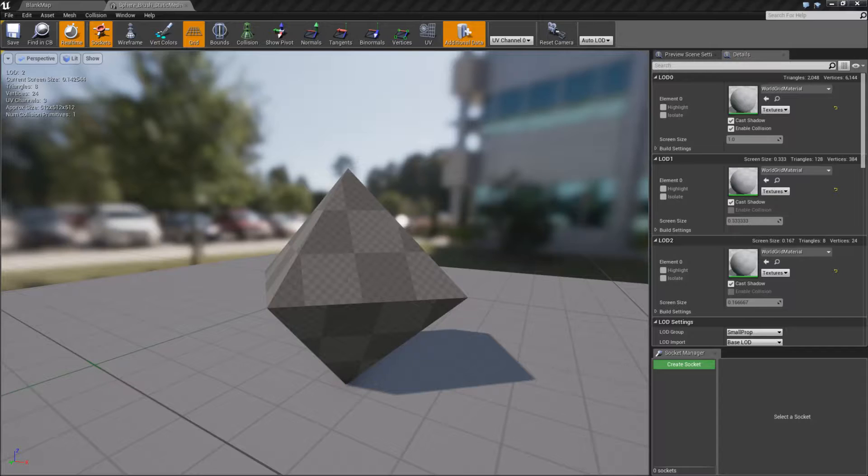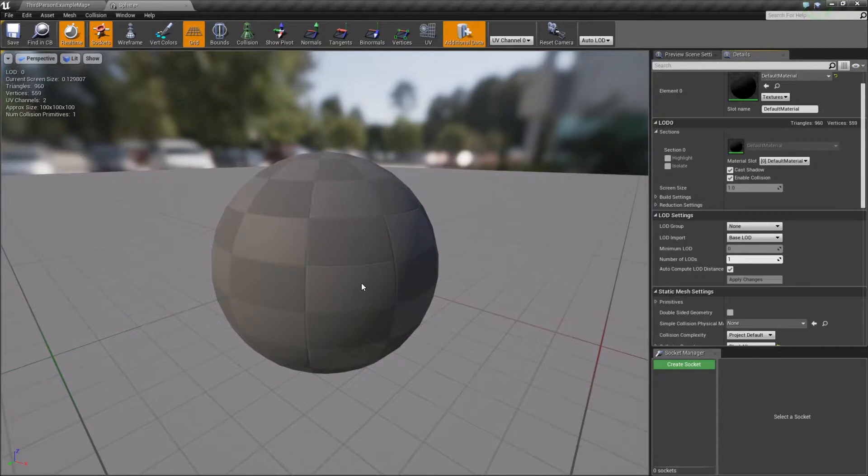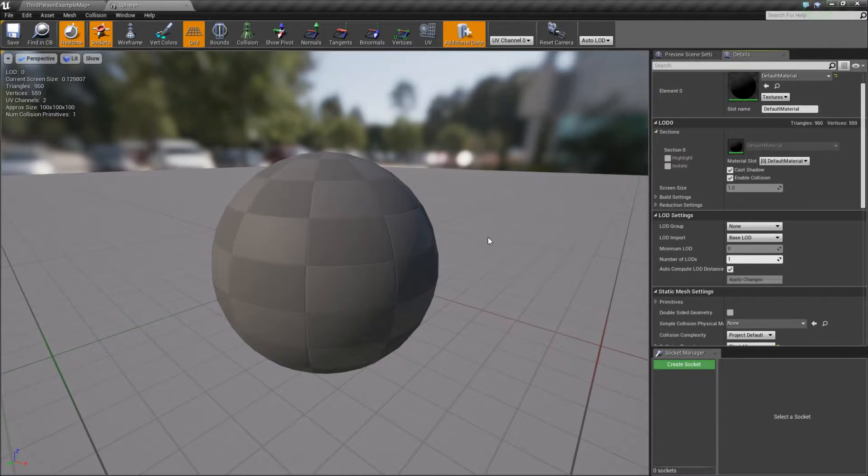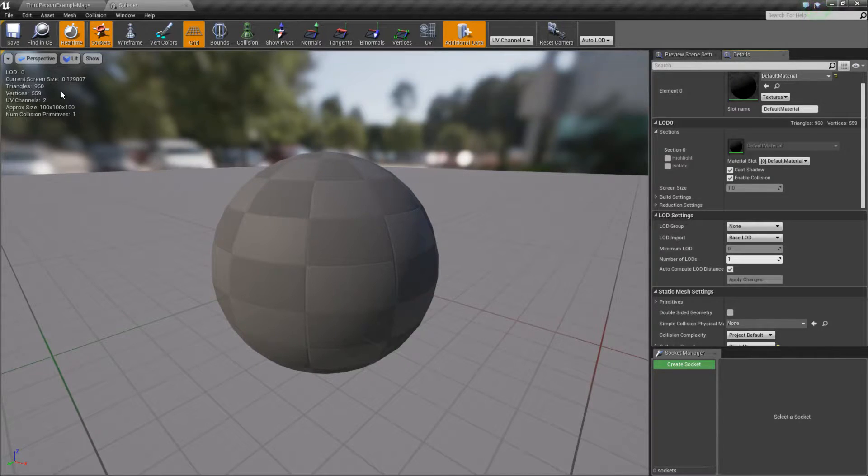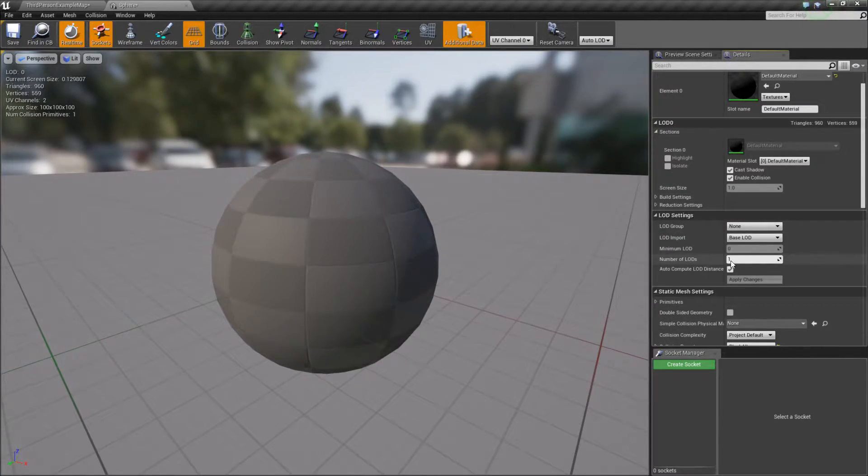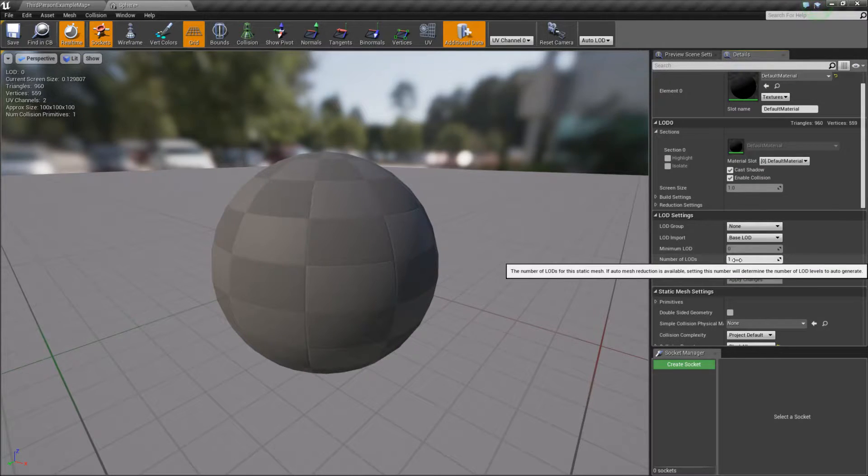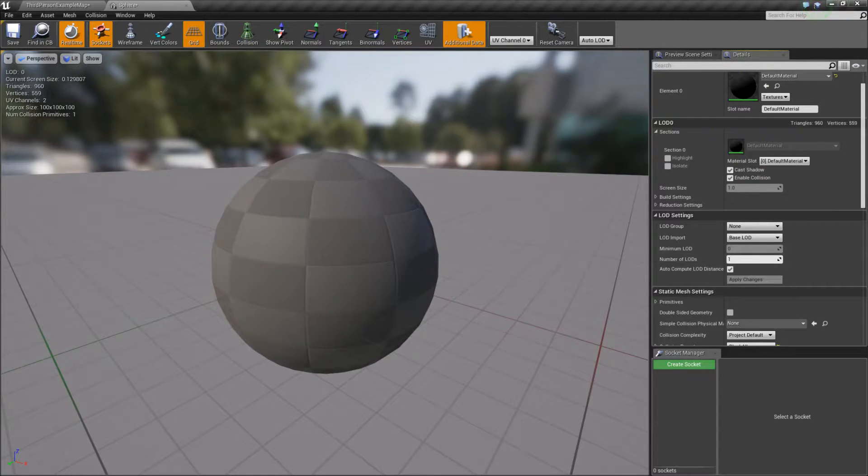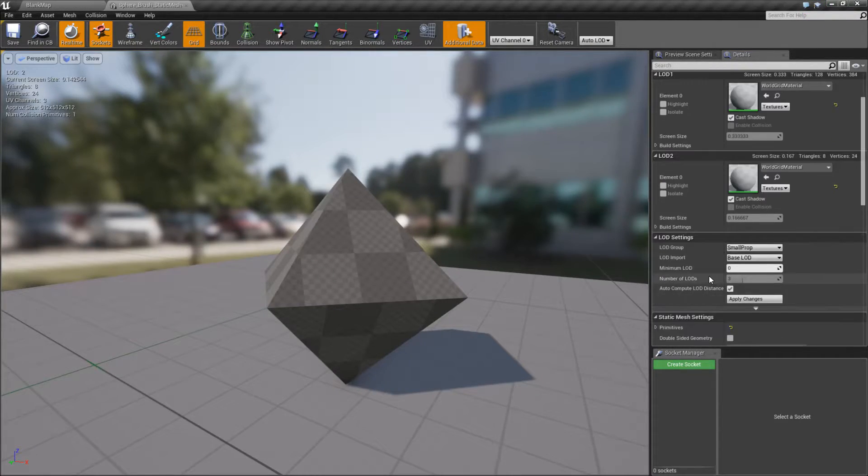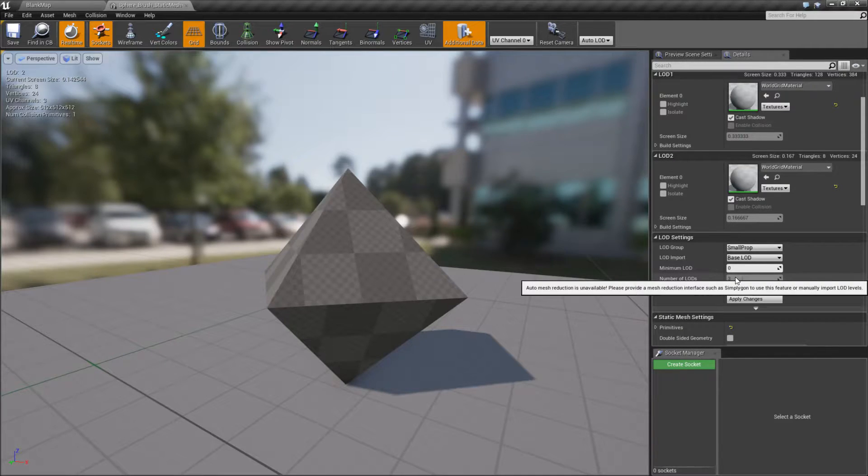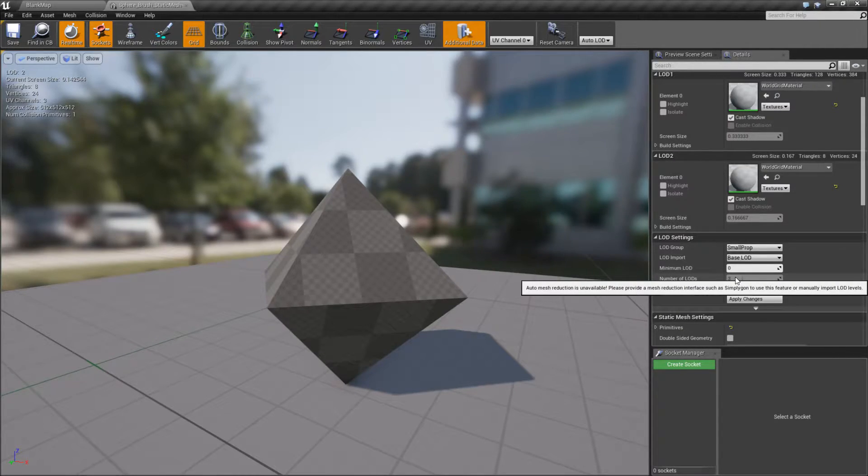Now let's look at this in 4.14. Here's the default sphere in 4.14. We can see it's 960 triangles and the approximate size, etc. A new option is number of LODs. Prior to this, in the earlier version, number of LODs will be grayed out and it tells you it's unavailable. You need to use Simplygon.